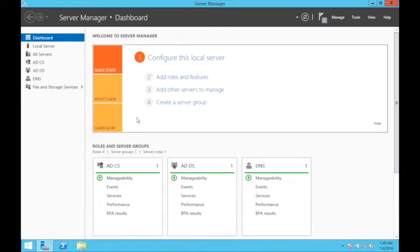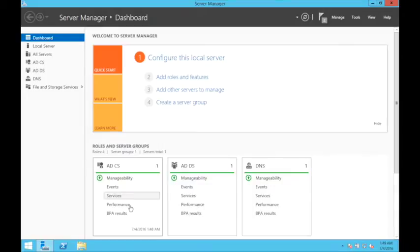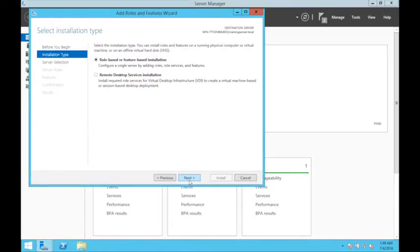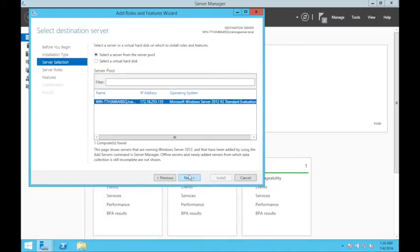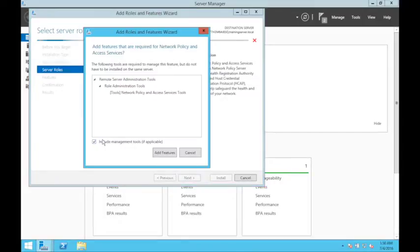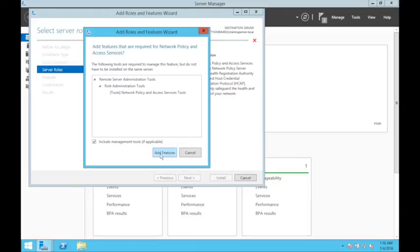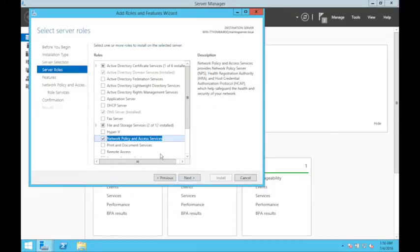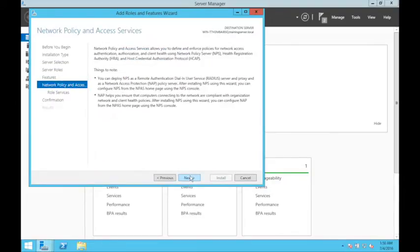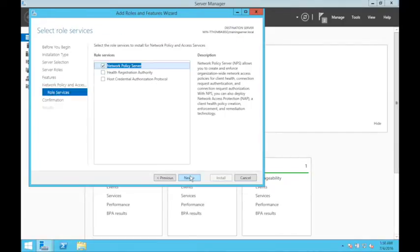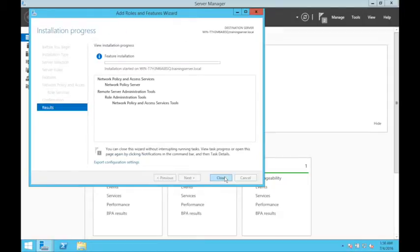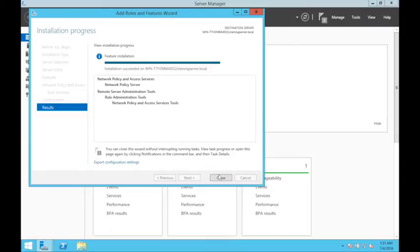The CA seems to be running fine. The next step is to install the NPS which is the RADIUS server. Role-based features, next, next. Select Network Policy and Access Services. Install, next, next, next. Installation succeeded, close.